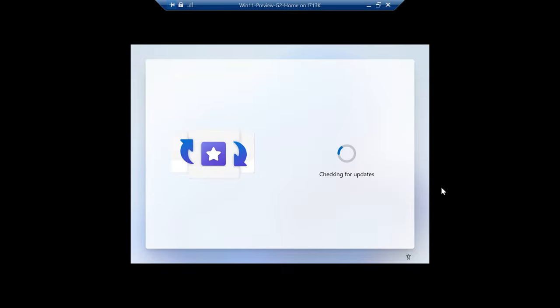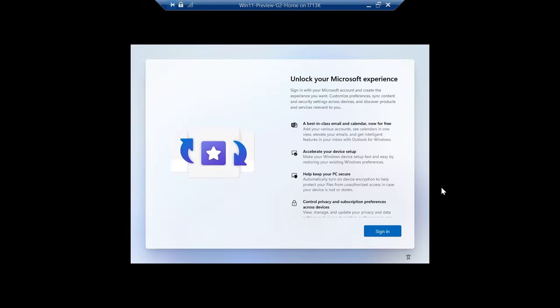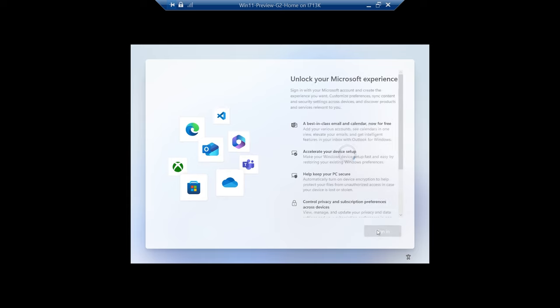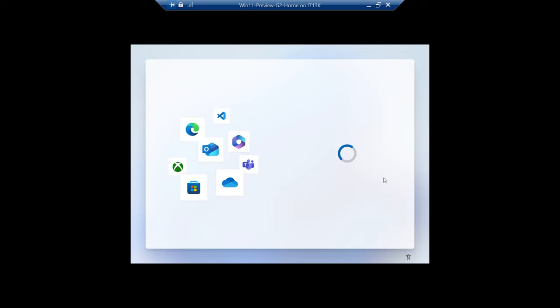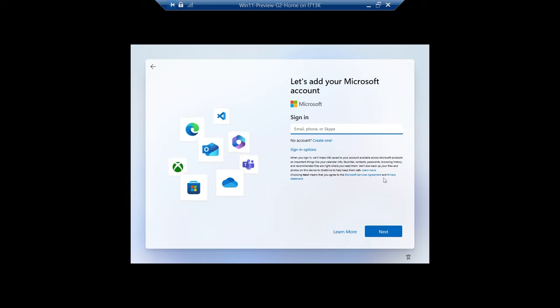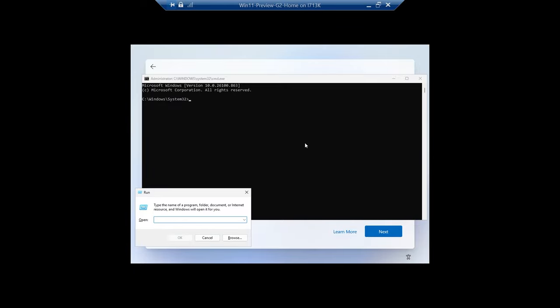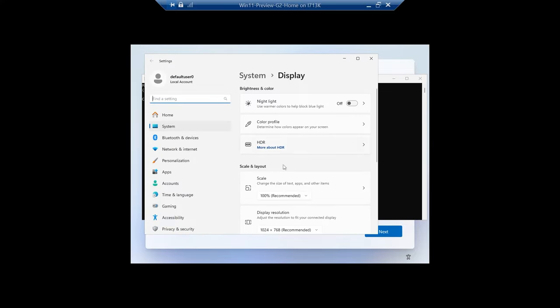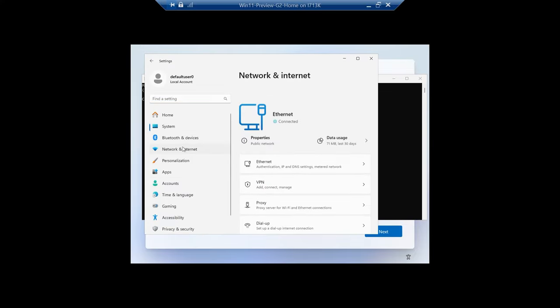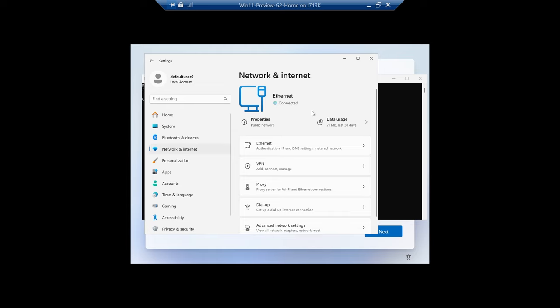I was checking for updates, so definitely I'm connected to the internet. Just to make sure for everybody out there, shift F10 or shift function plus F10 should get you there. Let me do Windows run command first, and show you guys settings display. I want to show you that I'm actually connected to the network.